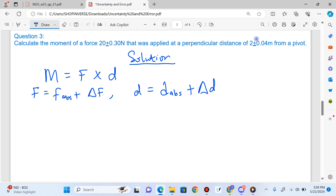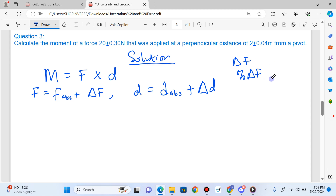You must know what your symbol represents. This symbol means uncertainty in the force, and this symbol means percentage uncertainty in the force.